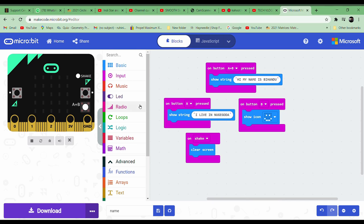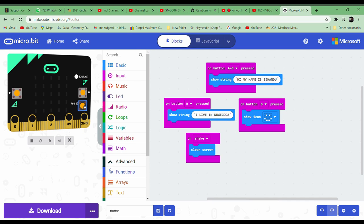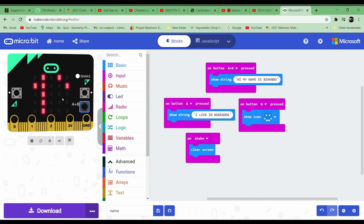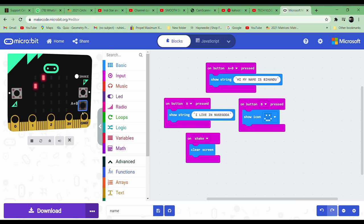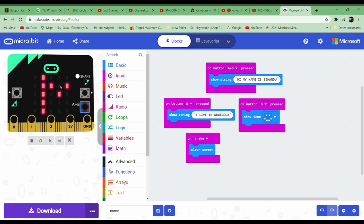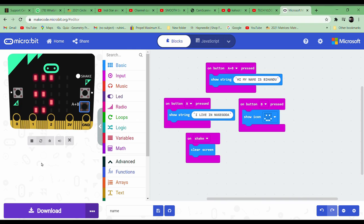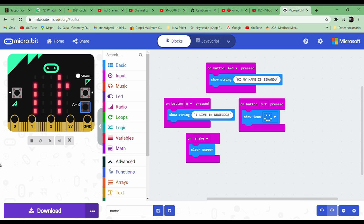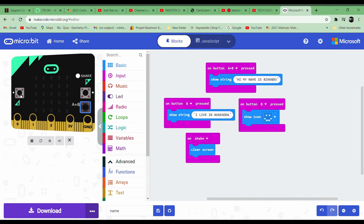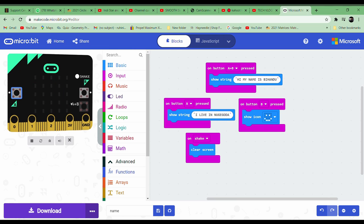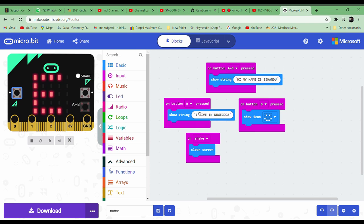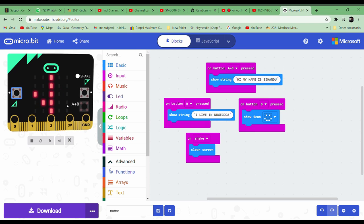Now let's try it out. A plus B - it displays 'hi my name is behind', can you see? Next we're going to press button A. 'I live' - as you can see over here, it displays 'I live in'. Let me try it again.